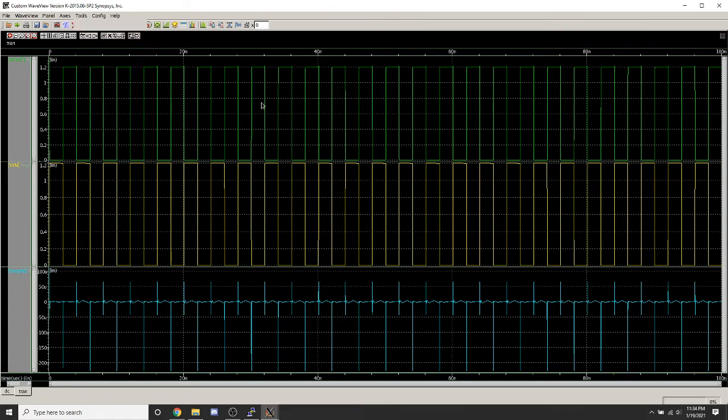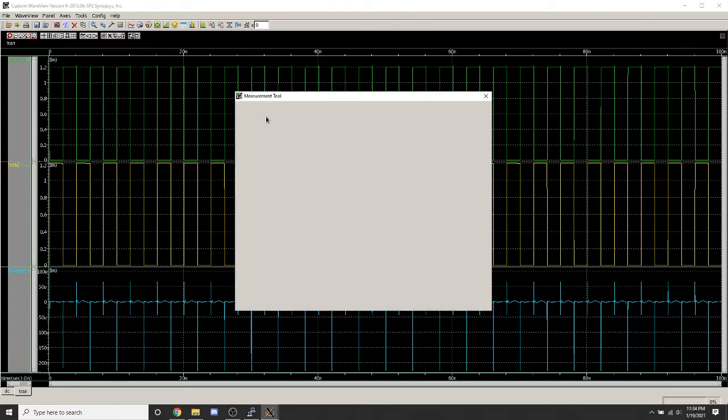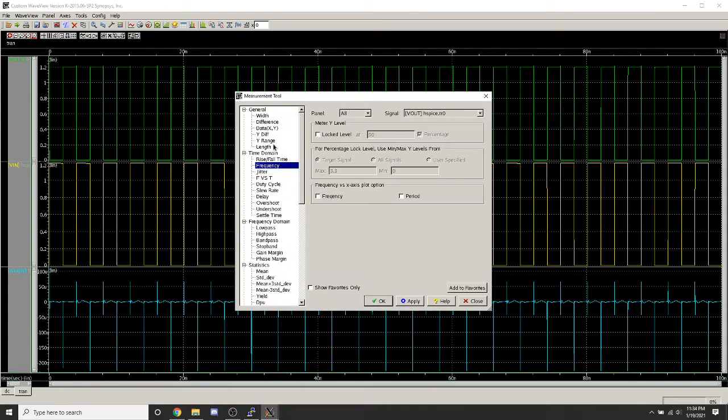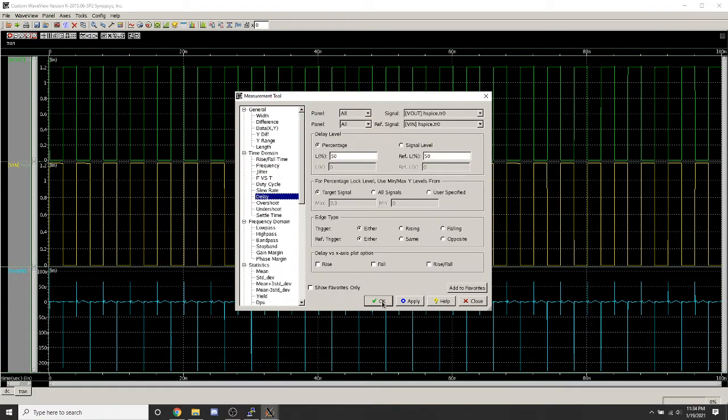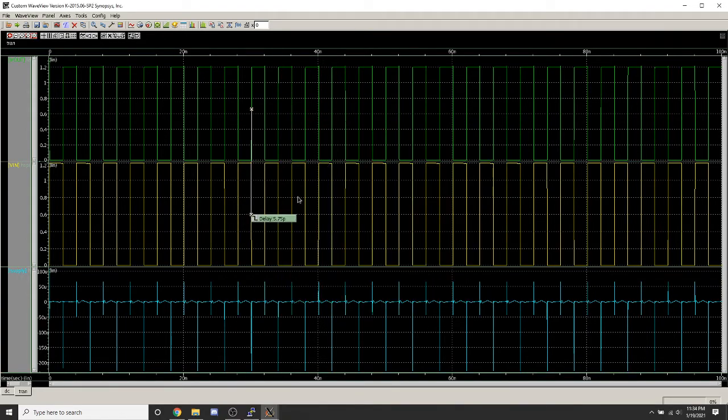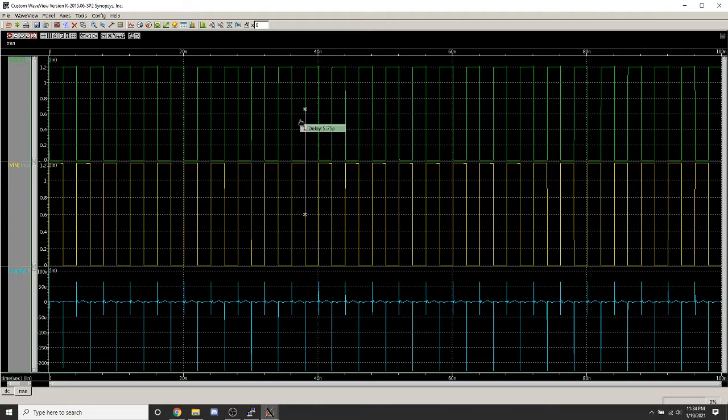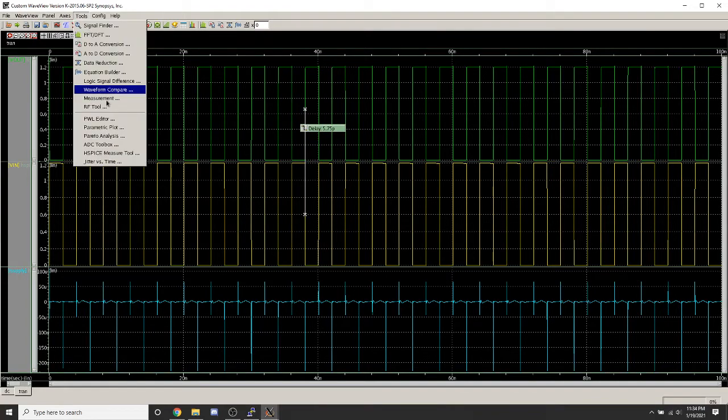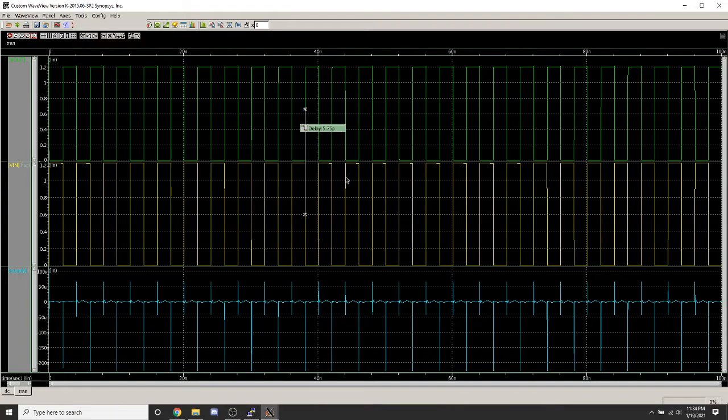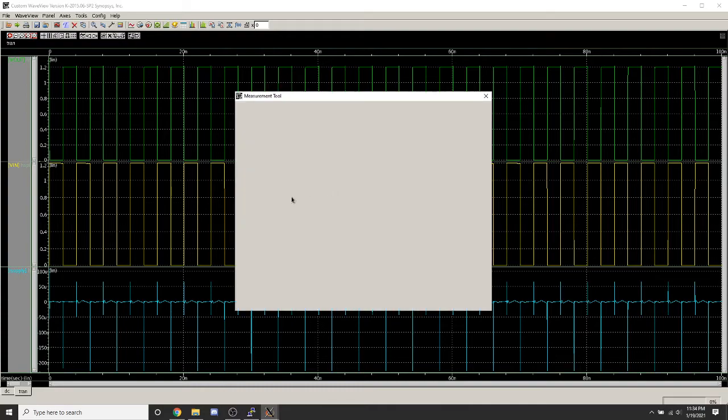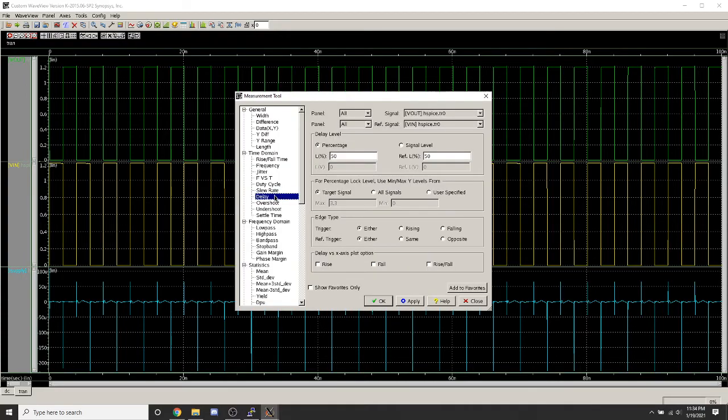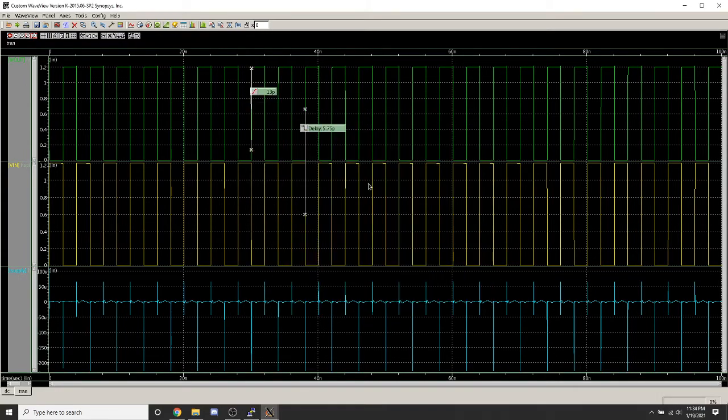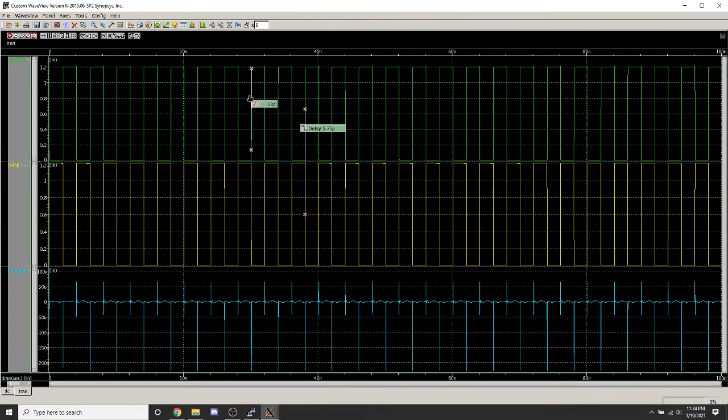You can also use different measurement tools. Here's the delay. Here's the rise and fall times.